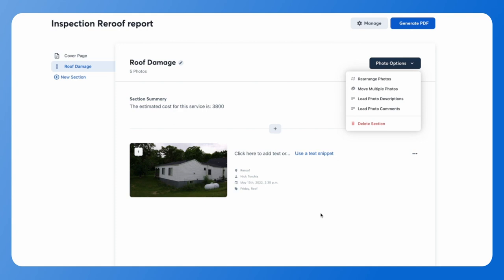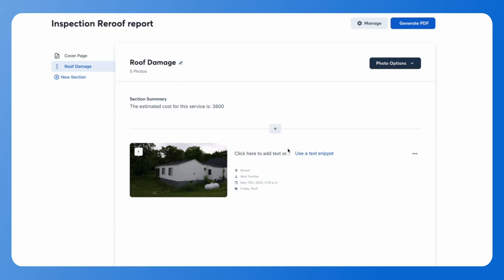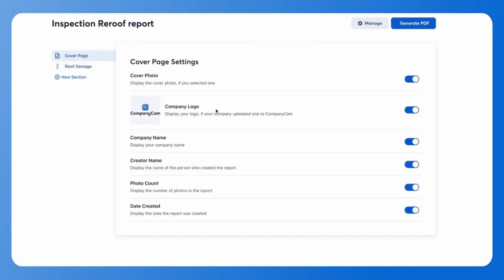Once you have your photo descriptions in, use the plus sign to add additional content like more photos to this particular section, or you can create a new section and follow those same steps of adding your photos and any photo description information. Your report will also come with a cover page. If you have your company logo uploaded, it will be pulled for your report on the cover page.